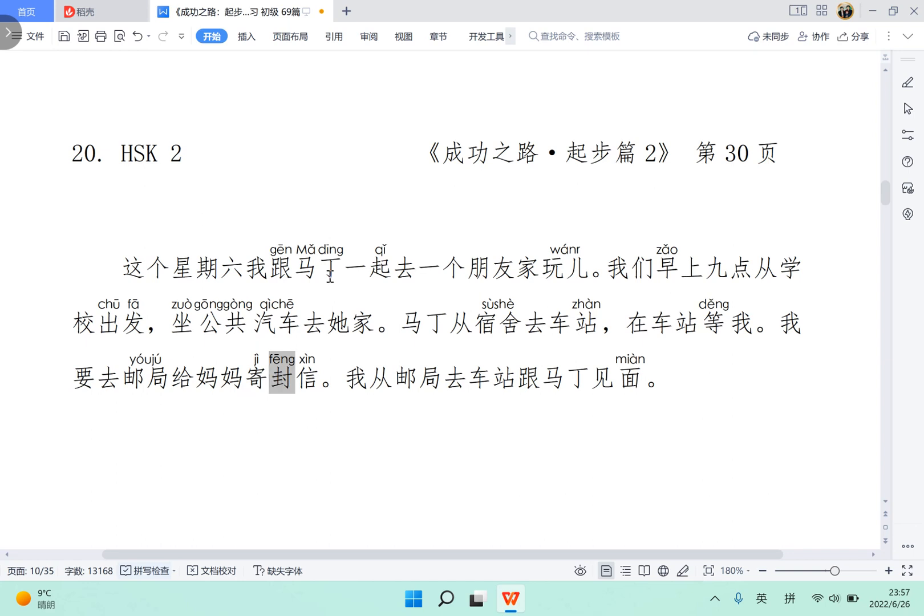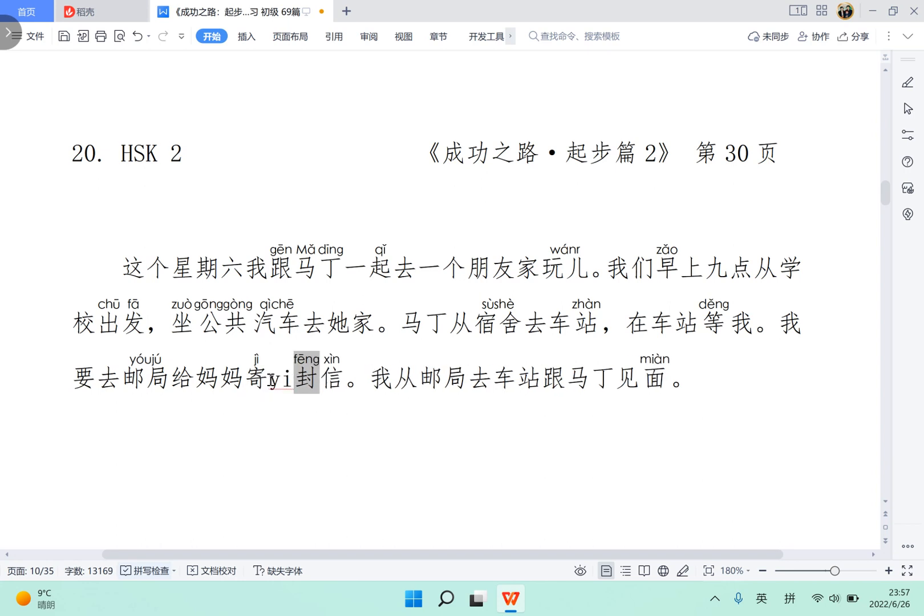So here's the word feng. This is a measure word for letter. So feng and xin here just for letter, so feng xin. And this situation is like in Chinese oral speaking language. Normally, if the quantity is 1, we would like to omit the number 1, that is yi. So the full, normally the full sentence should be ji yi feng xin, right?